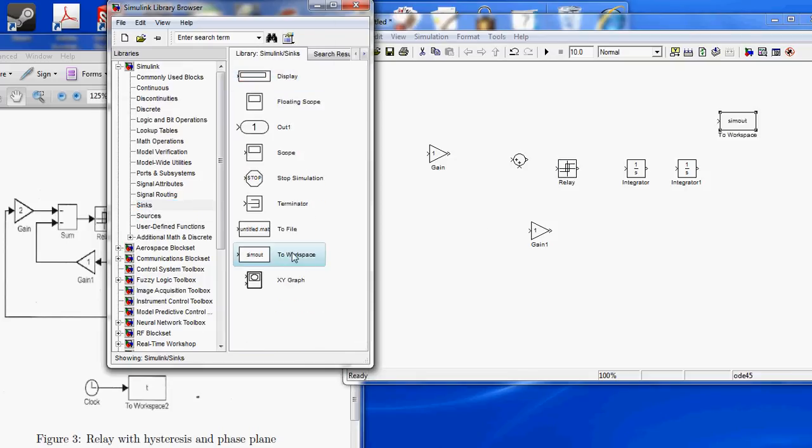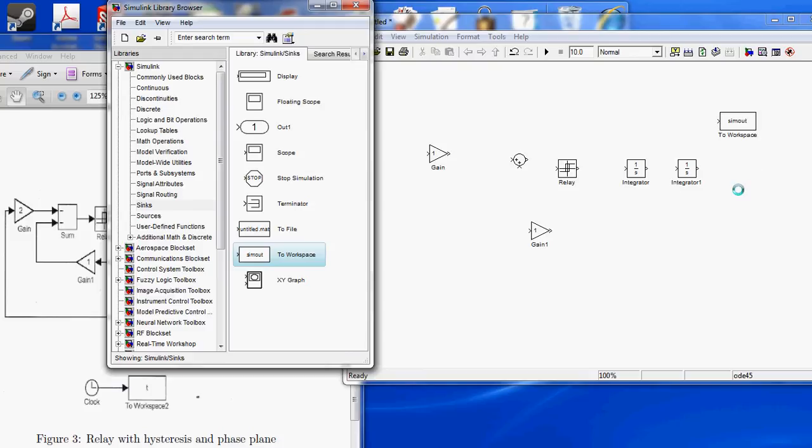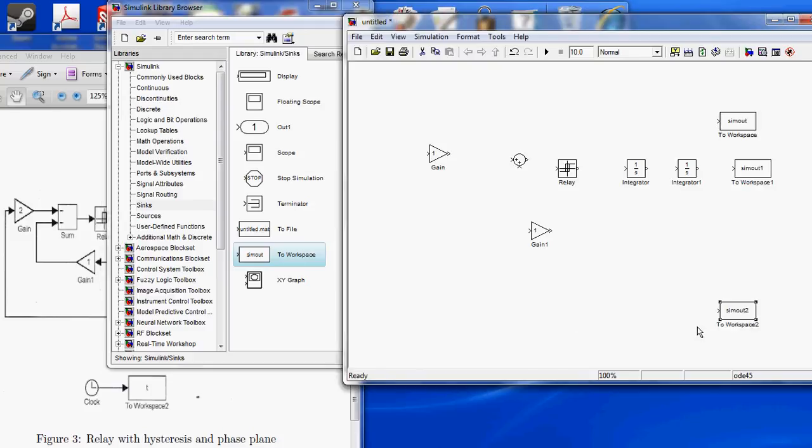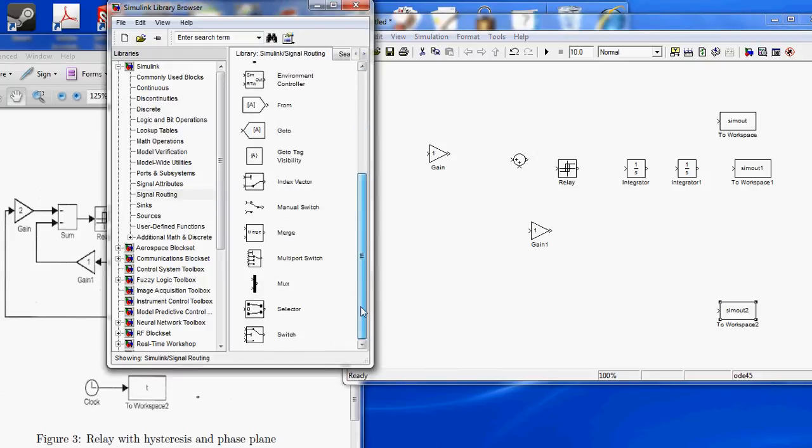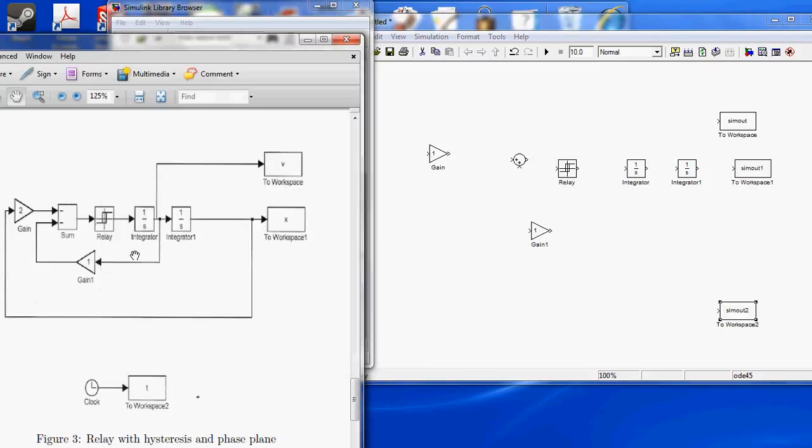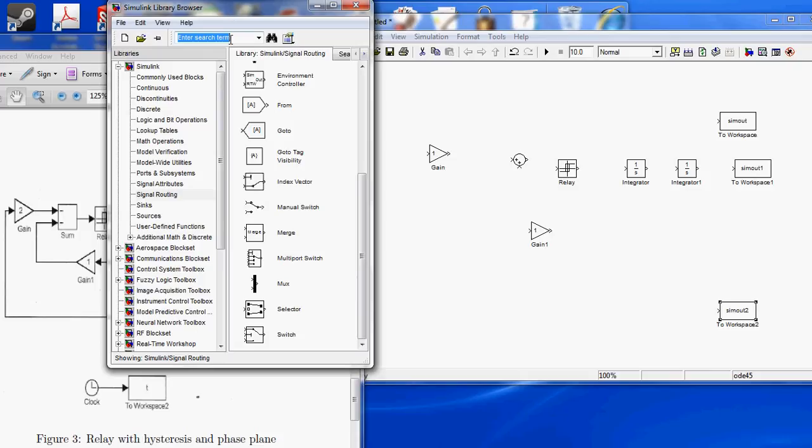To Workspace, to Workspace, to Workspace, and the last thing we need is a clock.